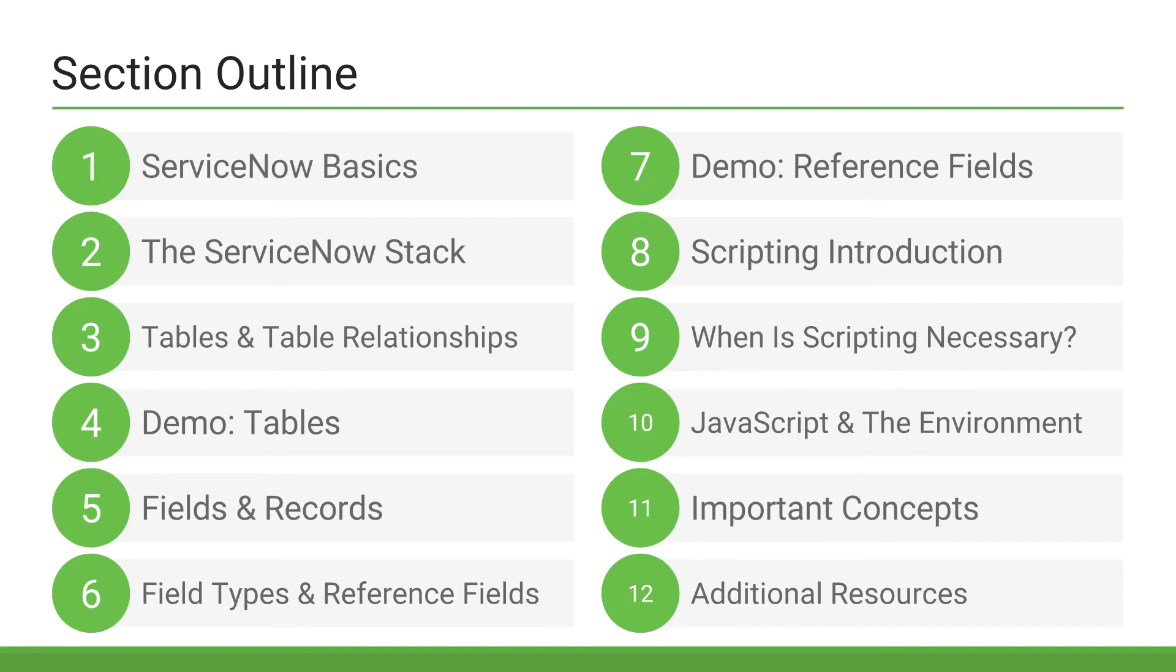We'll end the section by covering background scripts, the ServiceNow studio, and some additional resources that'll be beneficial to you. So, let's get started with some basics.